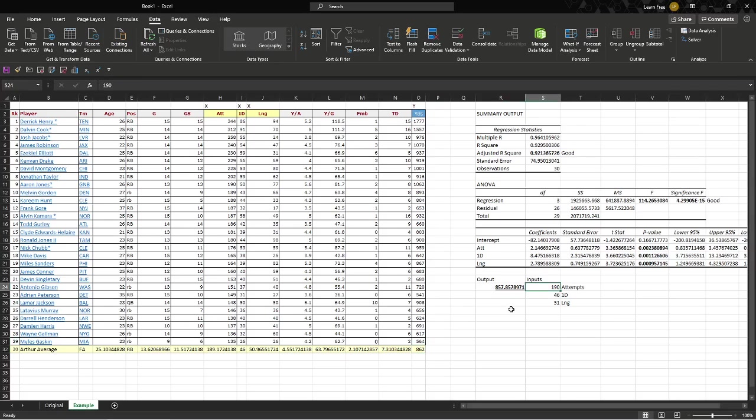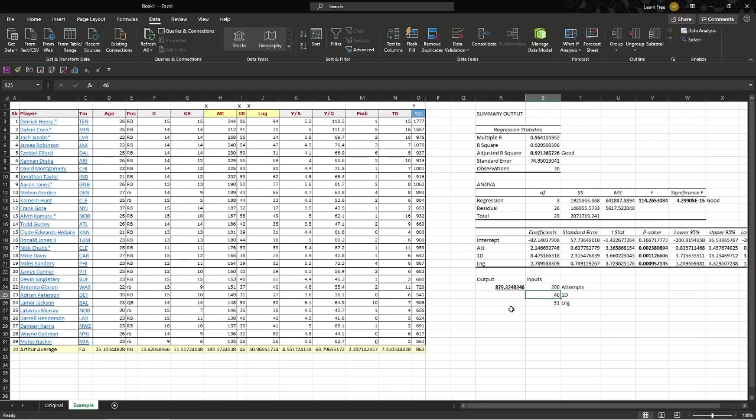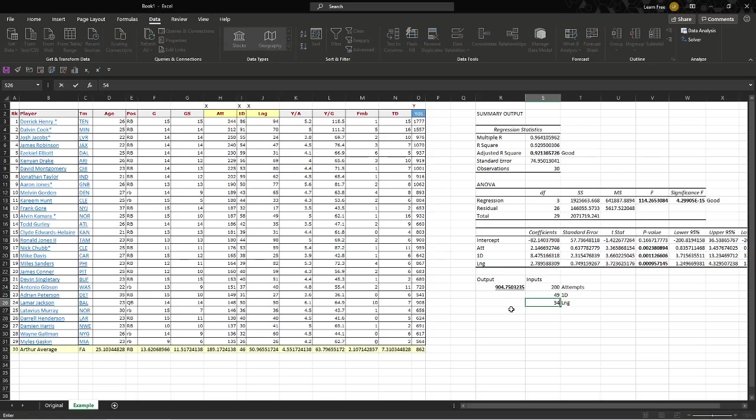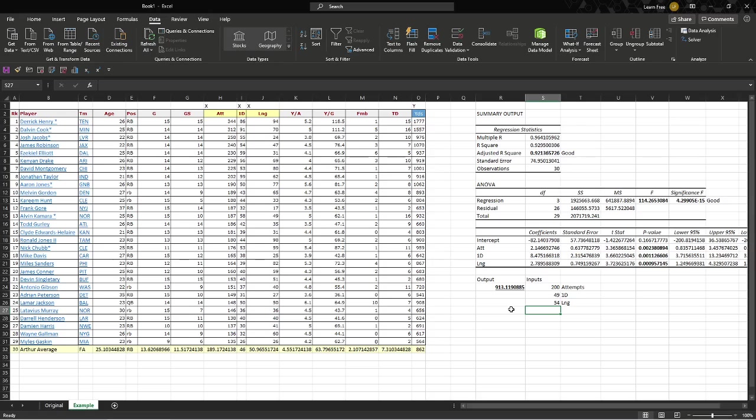Then let's change it up again. Let's say he gets 200 attempts. 879. However, if he gets 200 attempts, let's say he has, let's call it 49 first downs. And let's say his longest run, he broke a 54 yarder. He'd be at 913 yards. And there you go.